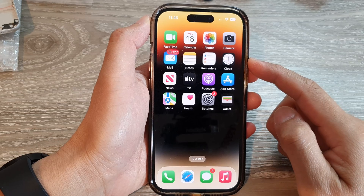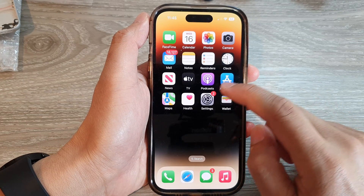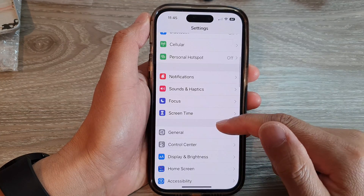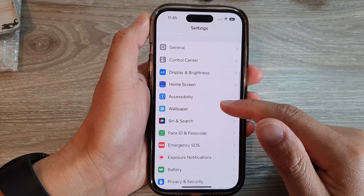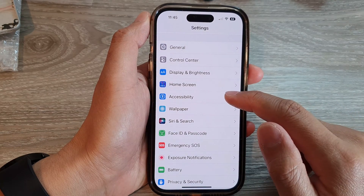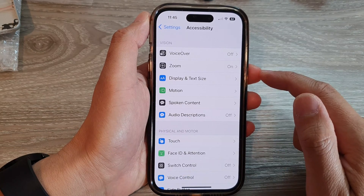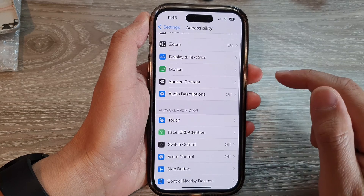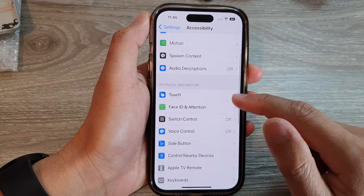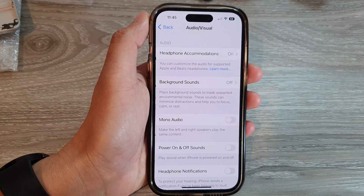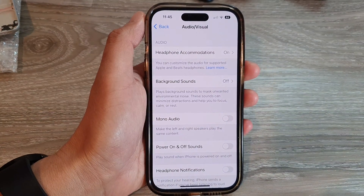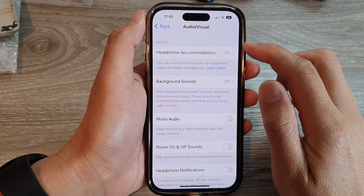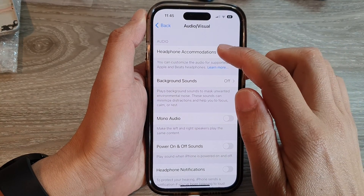On the home screen, tap on Settings. In Settings, swipe up to go down and tap on Accessibility. Then go down and tap on Audio/Visual.